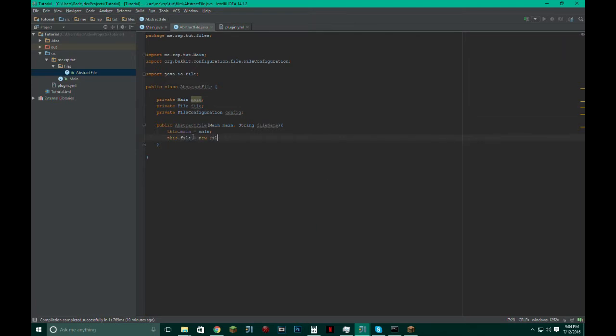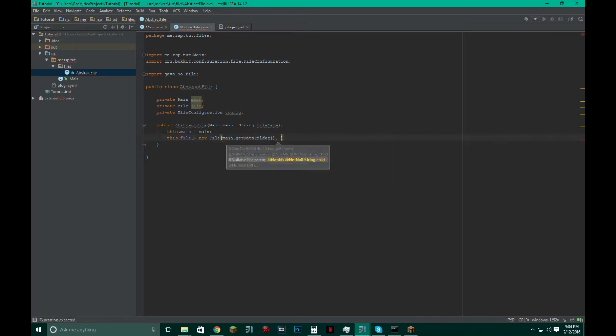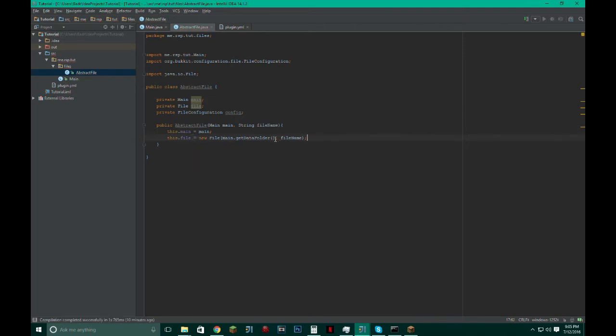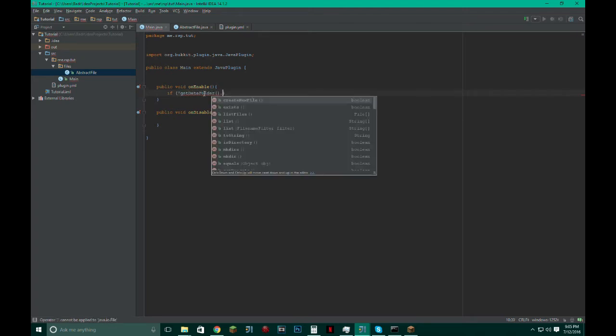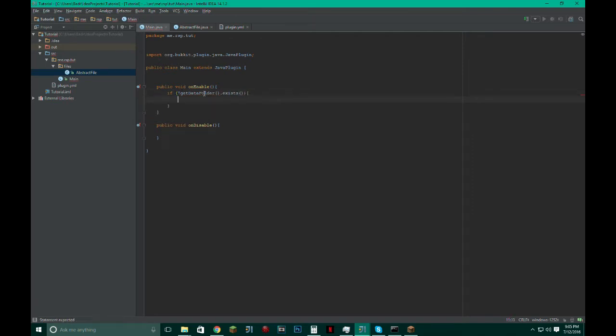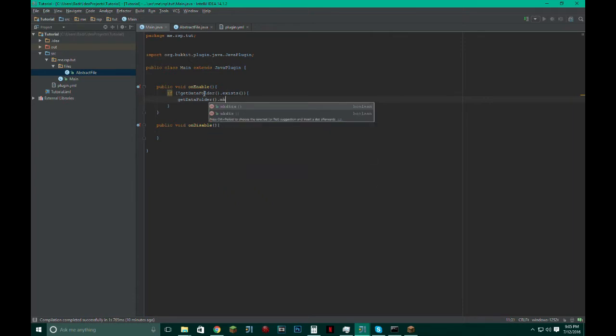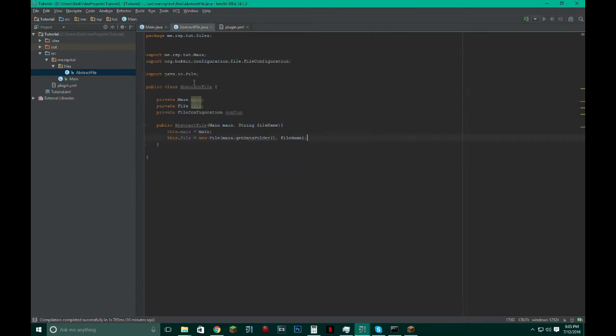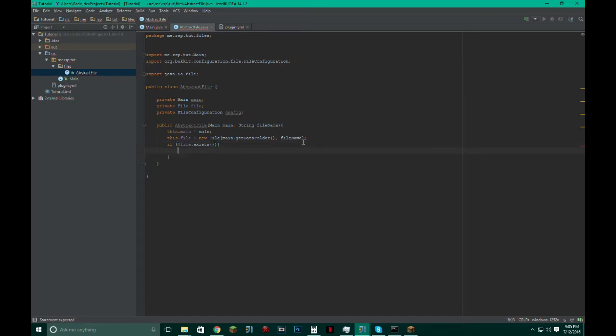So this.file equals new File, main.getDataFolder, and then fileName. And if the data folder doesn't exist, we are going to get an error. So before you try creating any files, you have to include this code: if getDataFolder - make it not, if it doesn't exist, then we want to create it. So mkdirs(). Okay. And right now we just specified the file. We don't even know if it exists or not. So if it doesn't exist, then we want to create it, obviously.